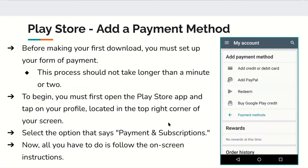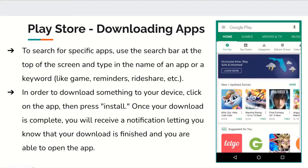Adding a payment method on the Play Store is pretty simple, just like the App Store. Before making your first download, you must set up your form of payment, which should not take longer than a minute or two. Open the Play Store app, tap on your profile in the top right corner, and select 'Payment and subscriptions,' then follow the on-screen instructions. There are many different ways to pay for apps on the Play Store — you can add a credit or debit card, PayPal, or Google Play Credit, which is Google's digital form of currency.